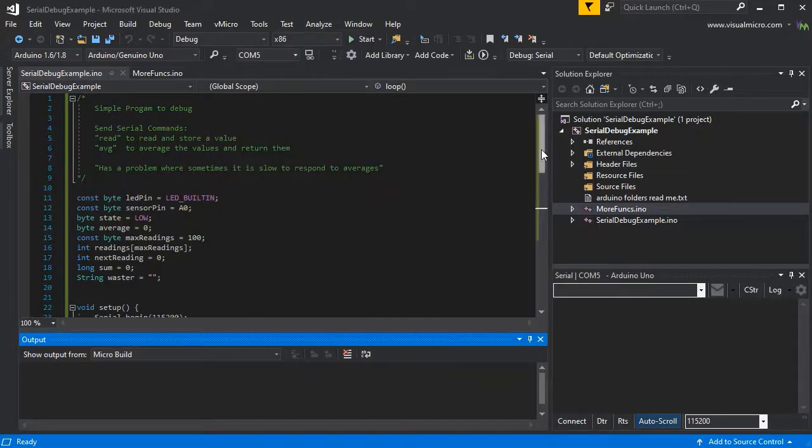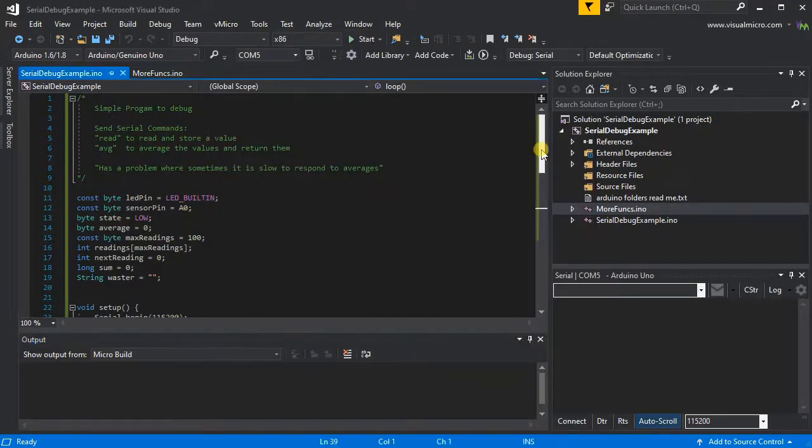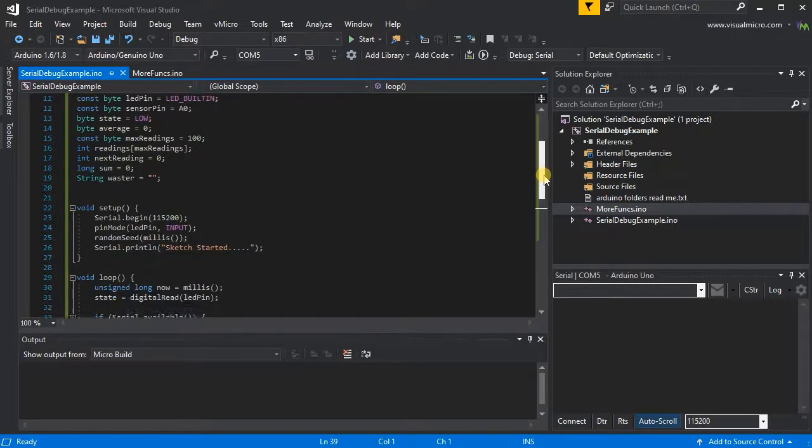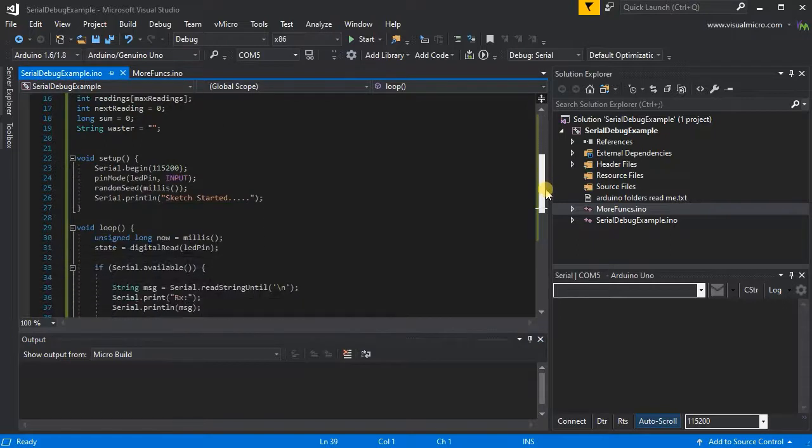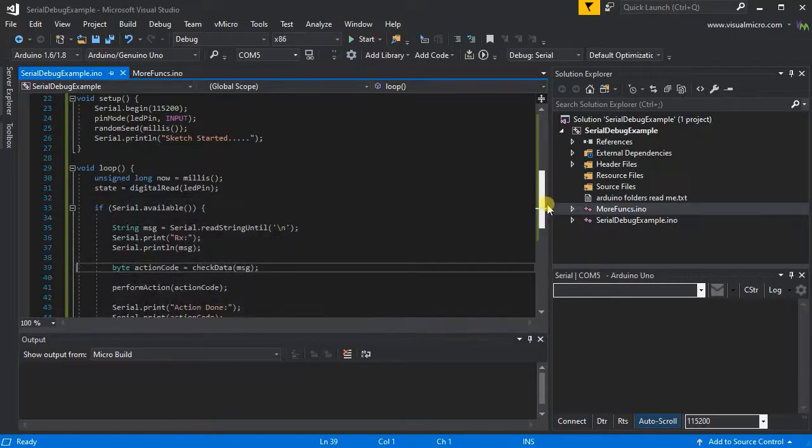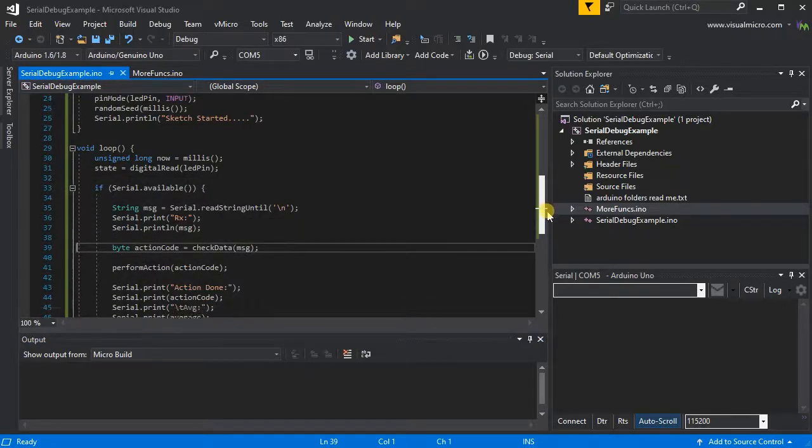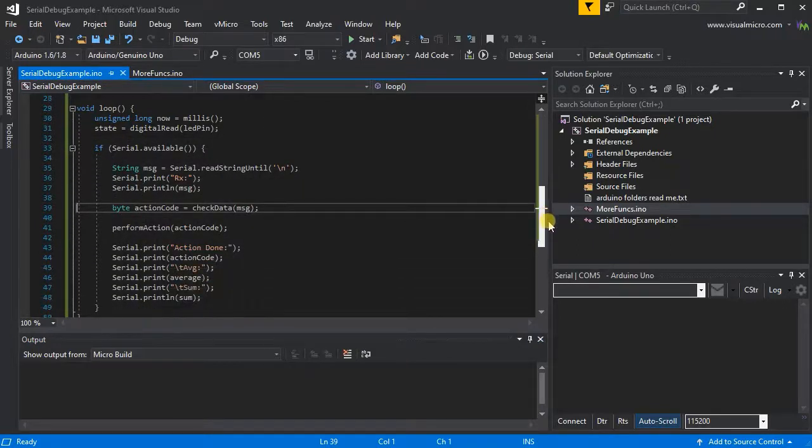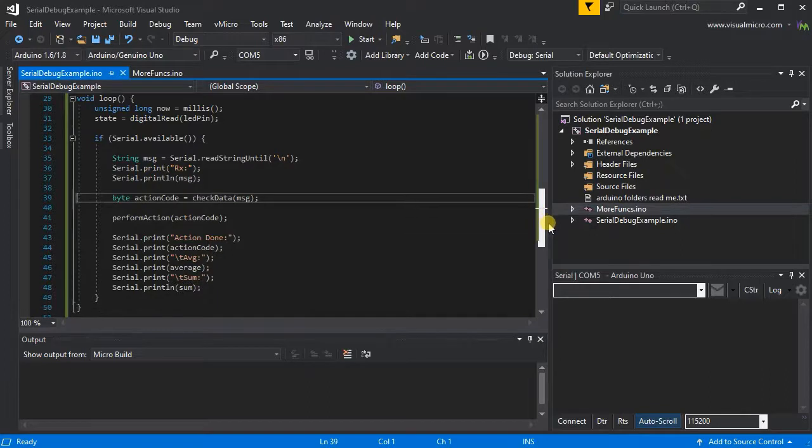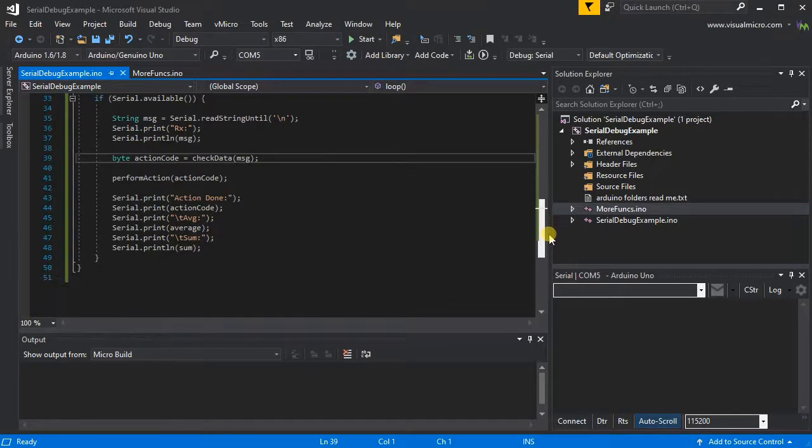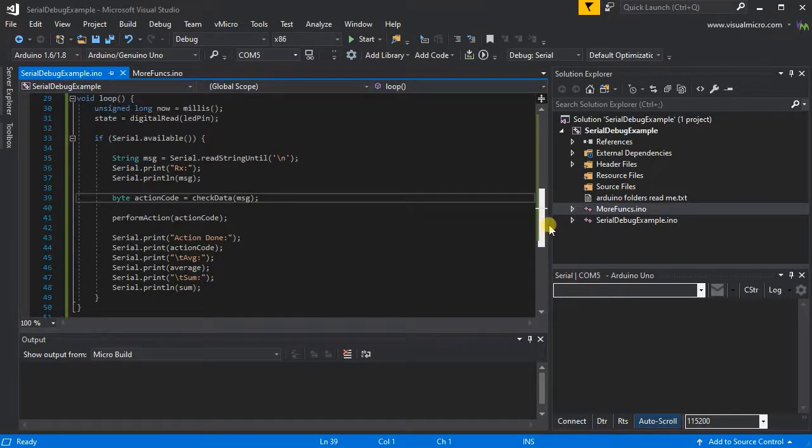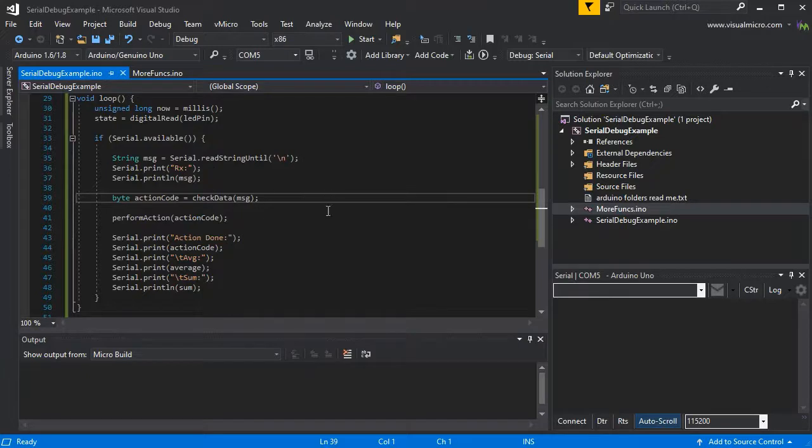Once those options are enabled, we can go and set some trace points to find out where our issue is. A quick inspection of the code shows there's not much actually happening.